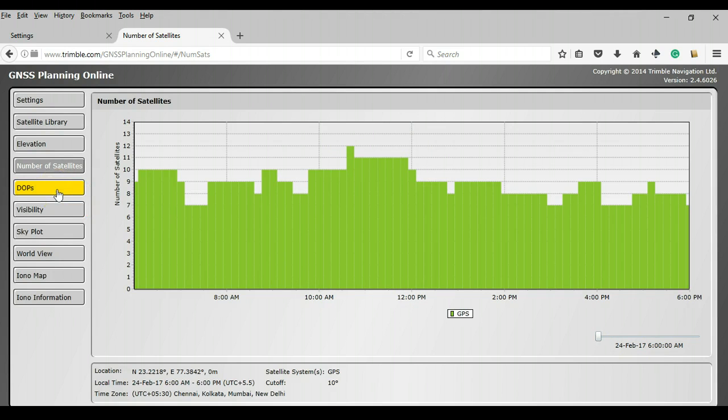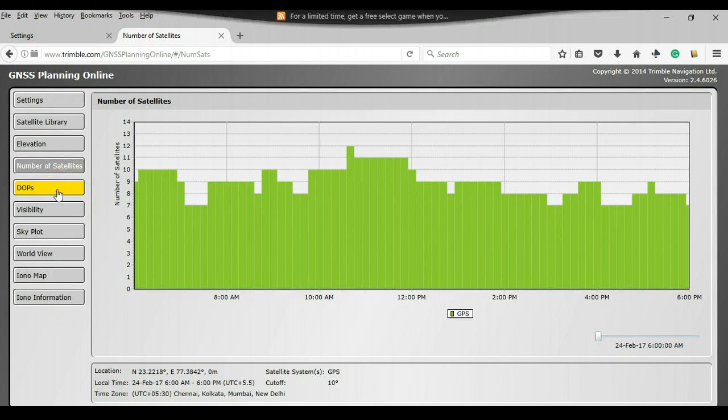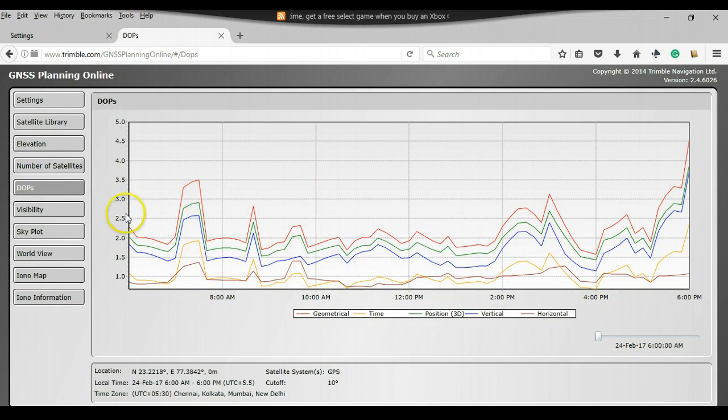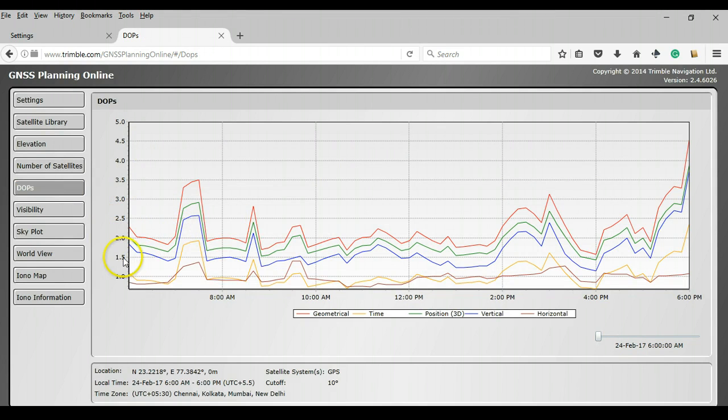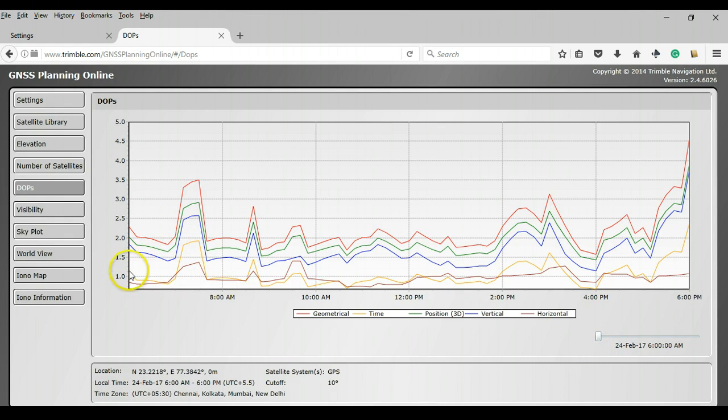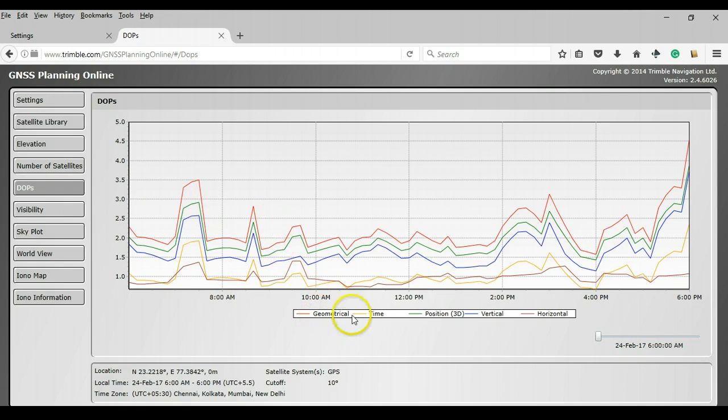So this is helpful. But let us head to one of the most important ones that make this software really unique. If I can click on DOPS, what this graph shows you is various DOPS across the day on 24th February. And so you can see here value of DOPS from 1 to 5. And it is showing you 5 DOPS. The red line is geometrical or GDOP. And the orange line is TDOP.